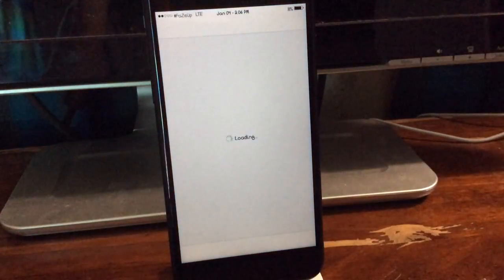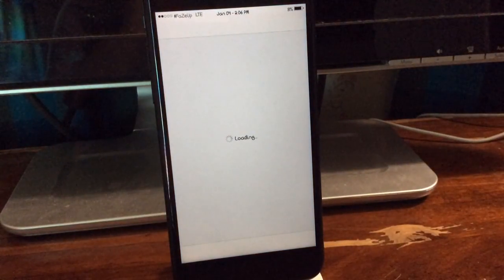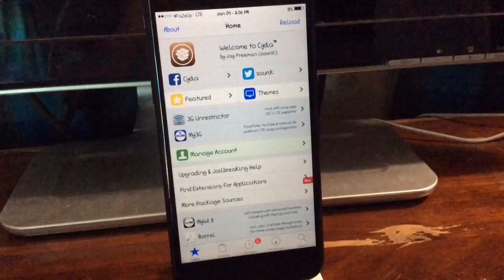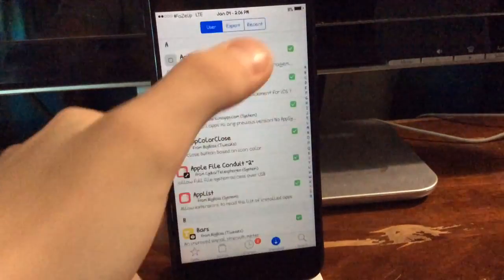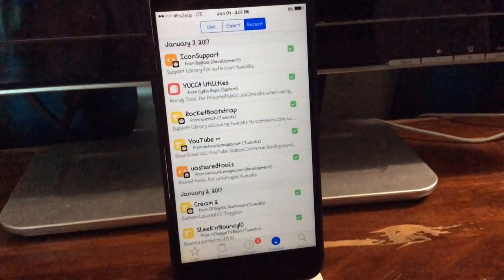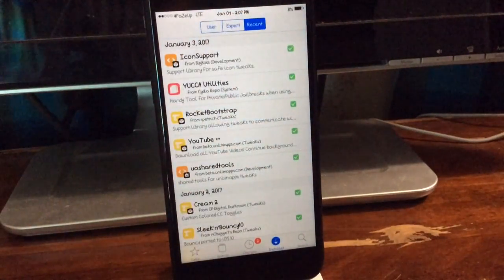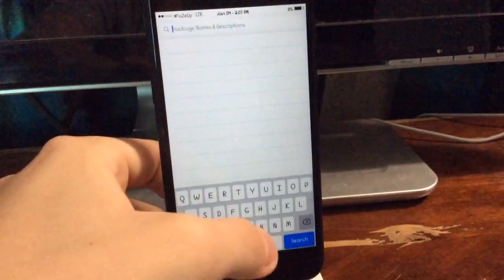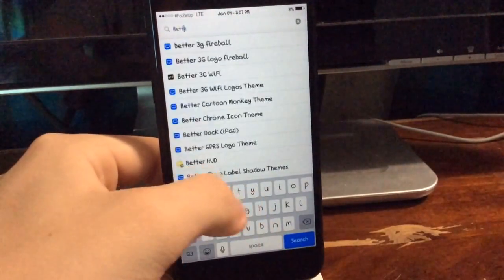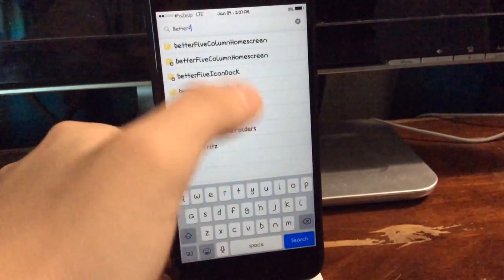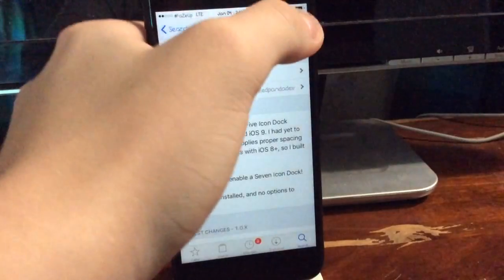you'll see Icon Support right there. Now, if we go over to Better 5 Icon Dock, it will let me install it.